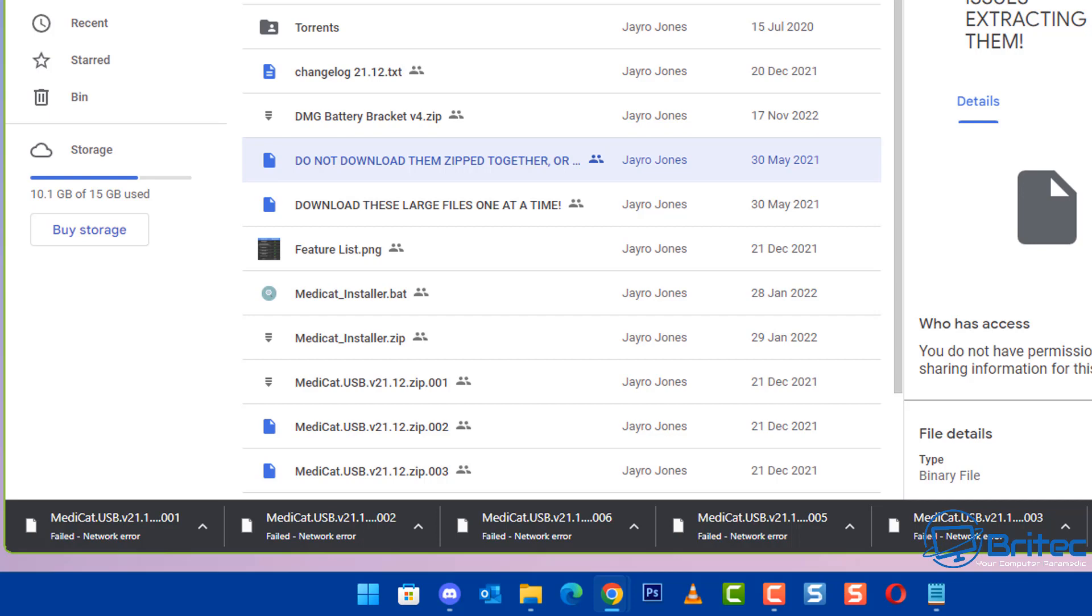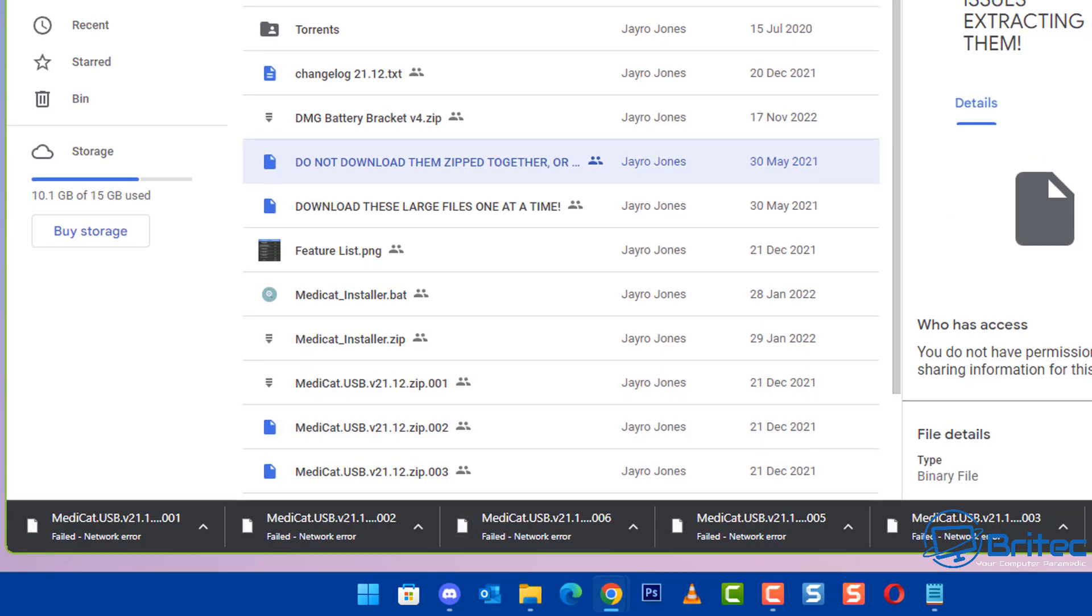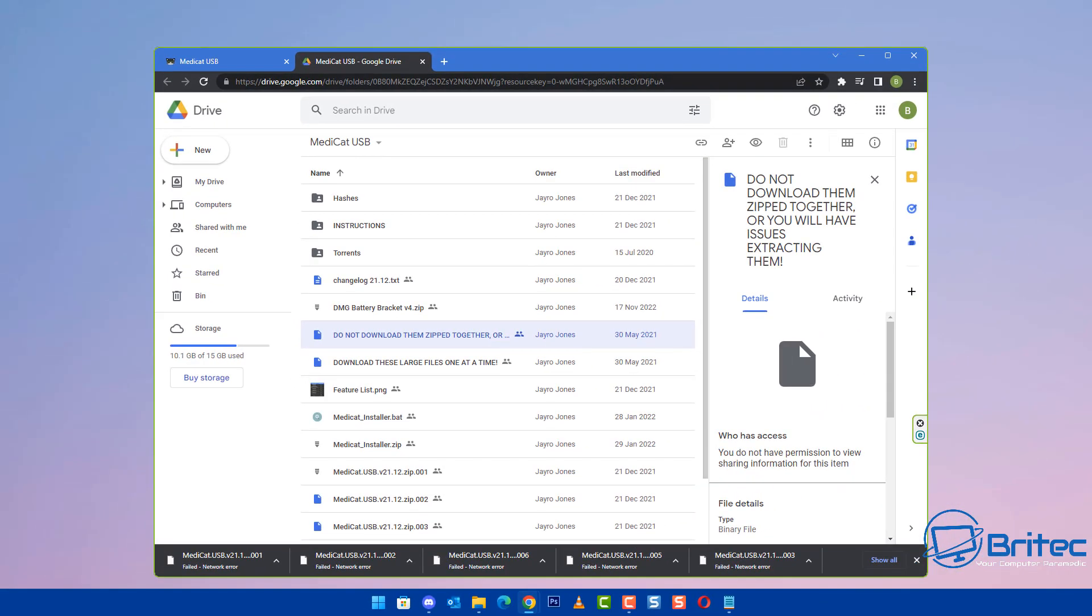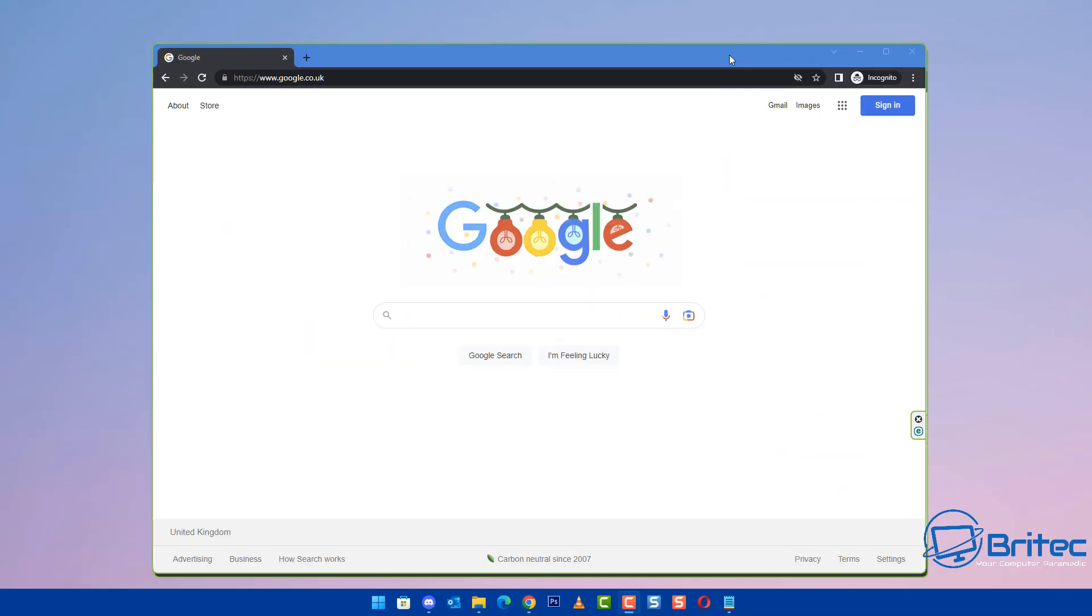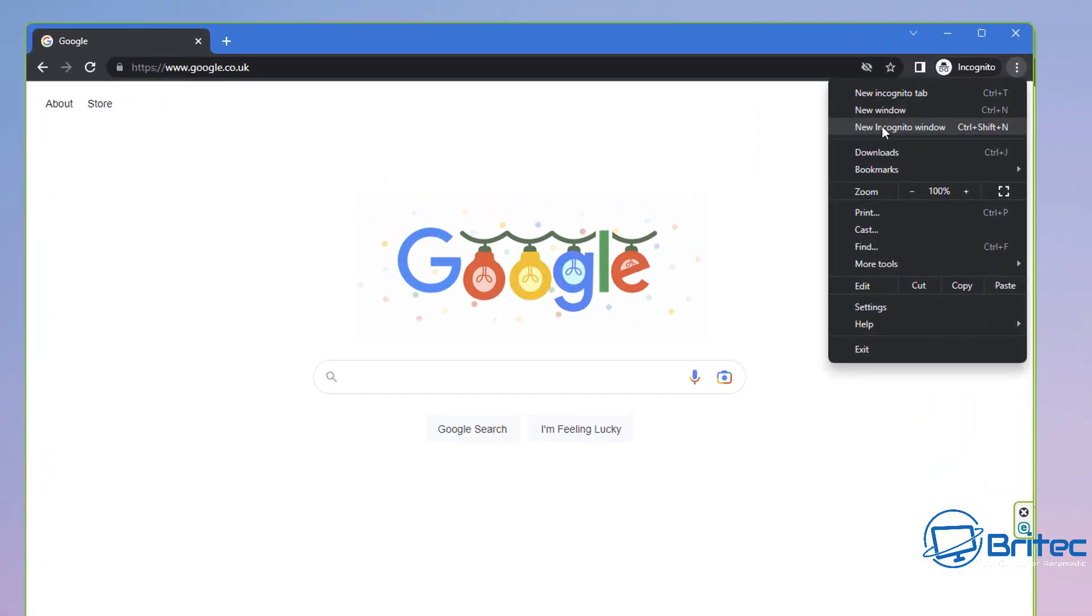This is for Google Chrome but you could use this for other browsers as well, so just bear that in mind. You may be able to use this method on Edge, Firefox, or any other type of browser.